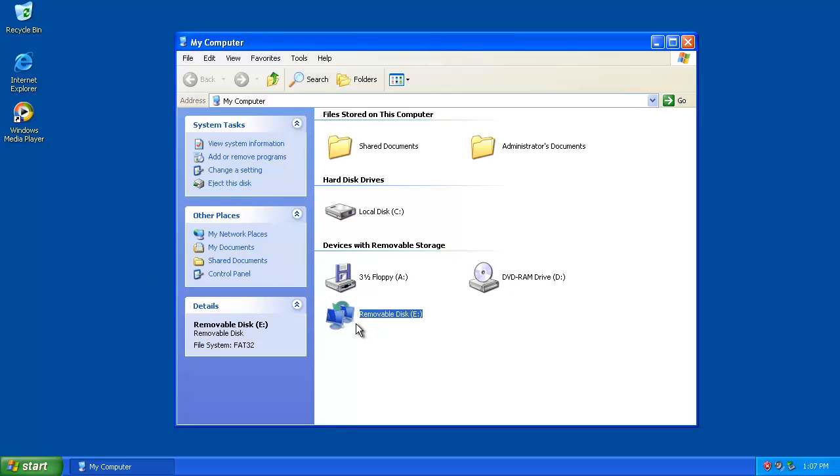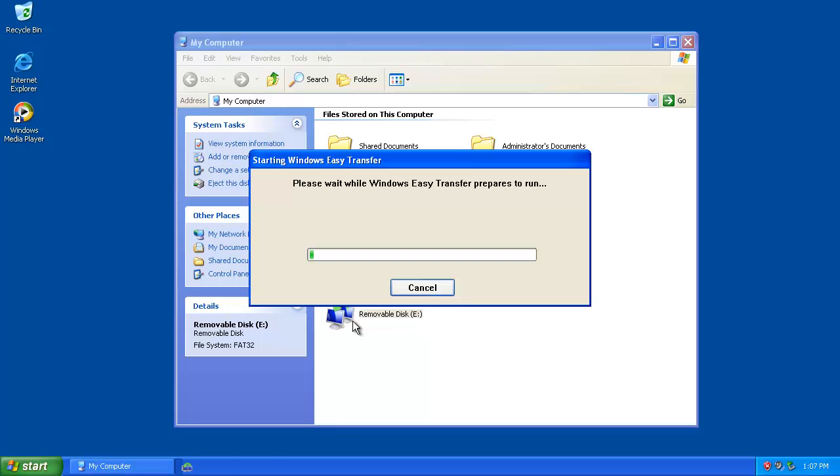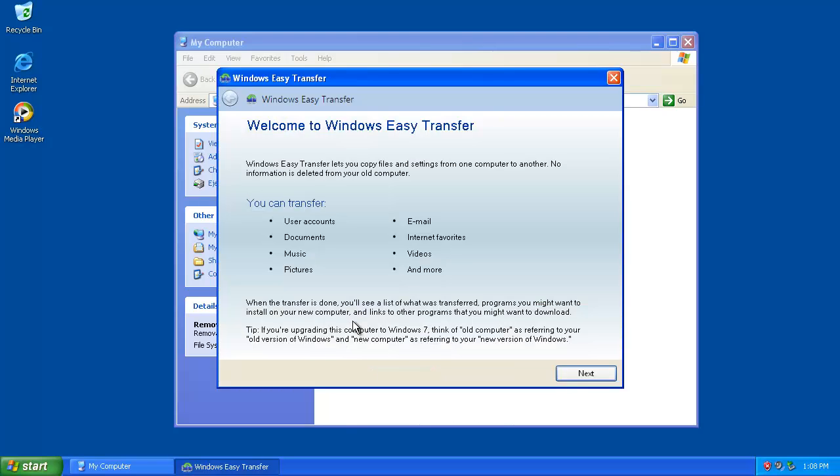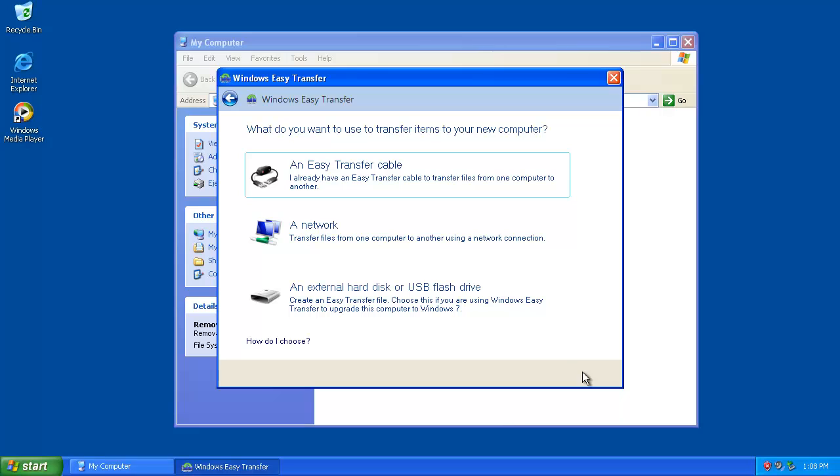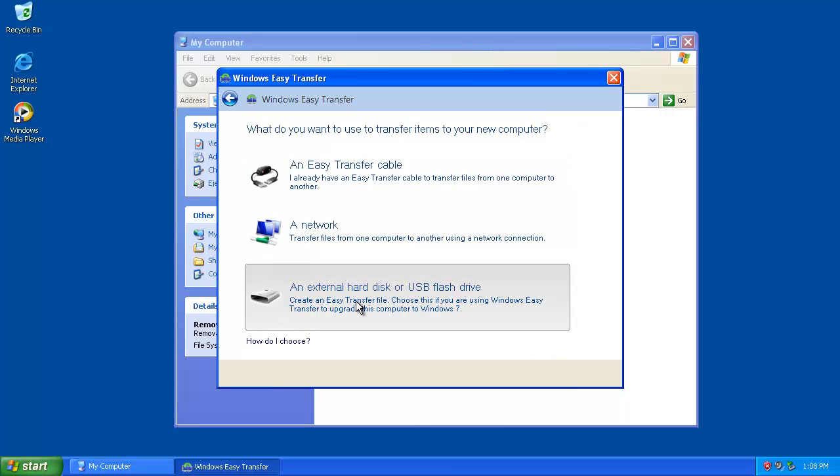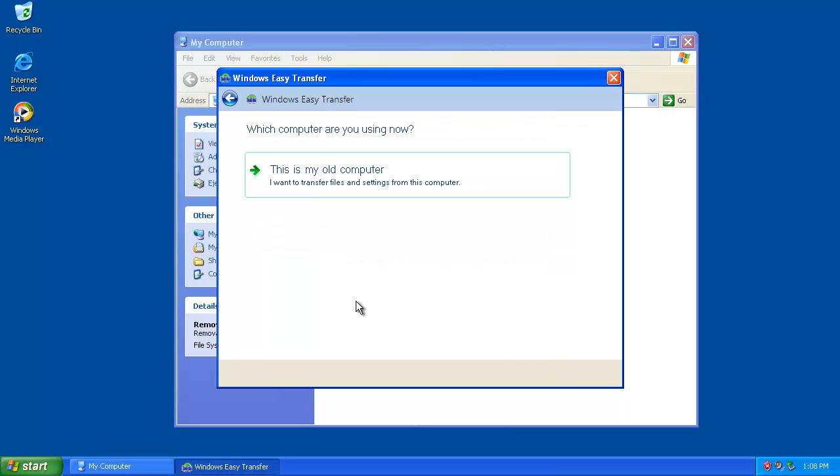Double click on the Windows Easy Transfer shortcut. When the program opens, click Next. Then choose the option for the external hard disk. Click This is my old computer.